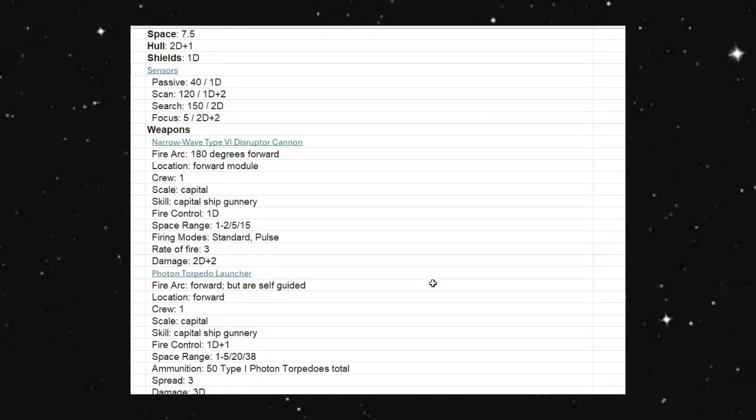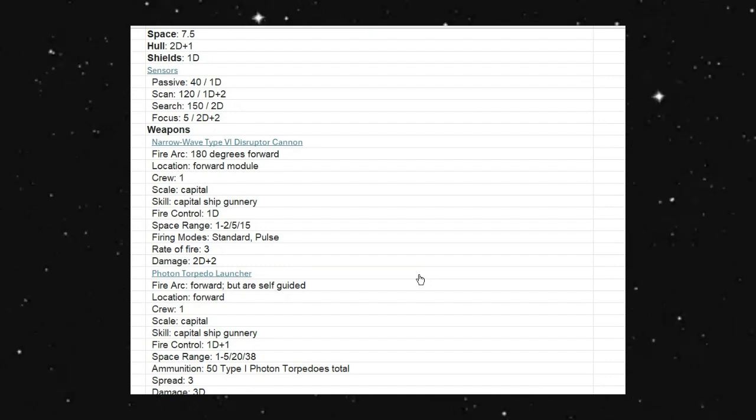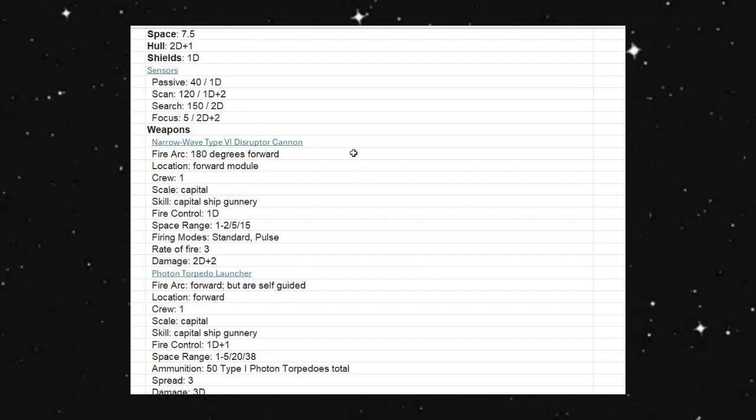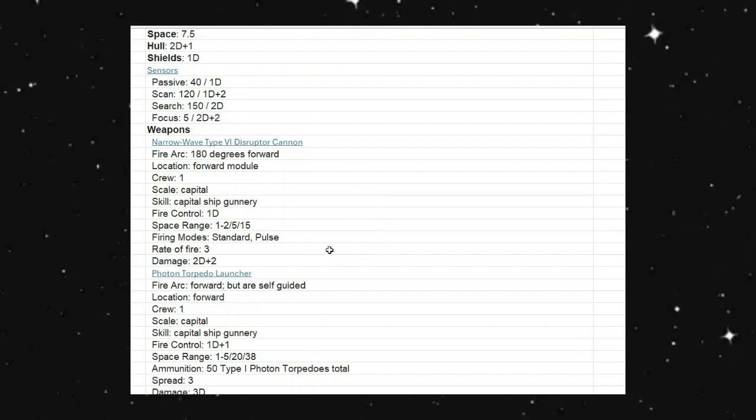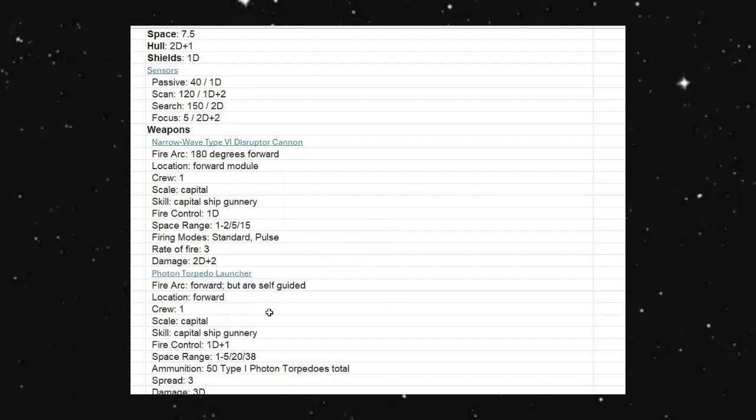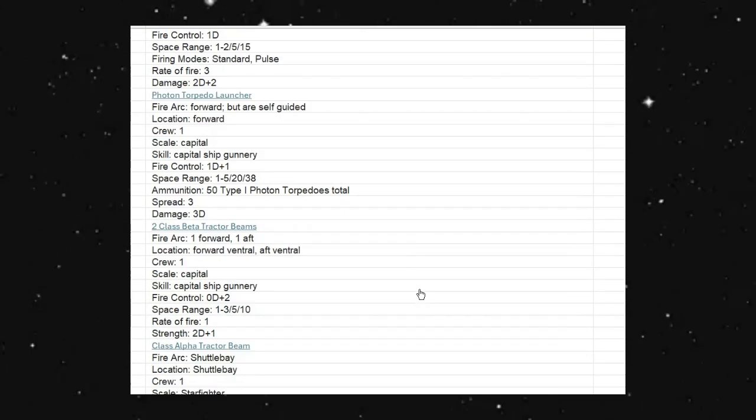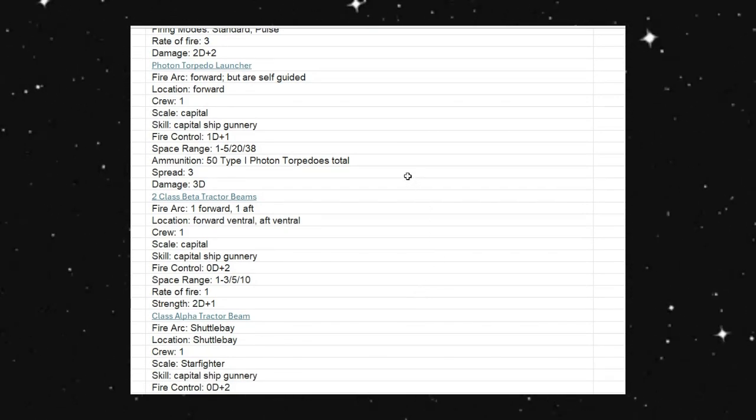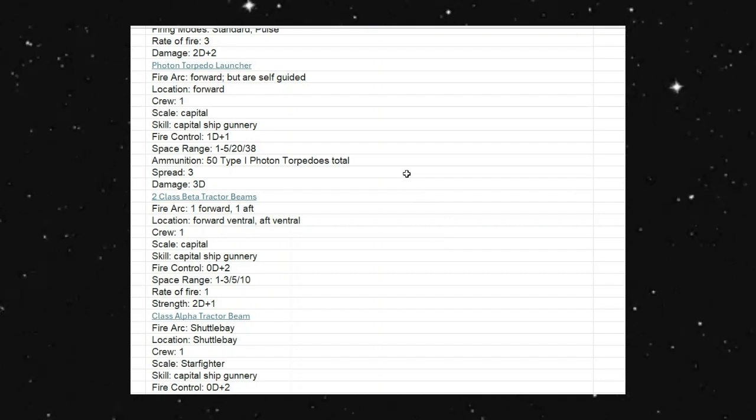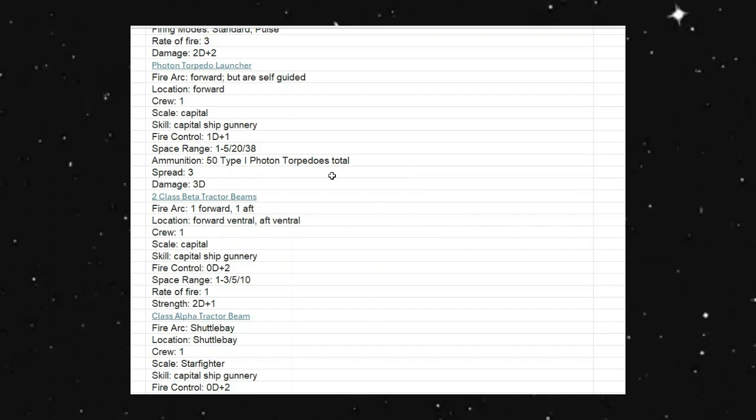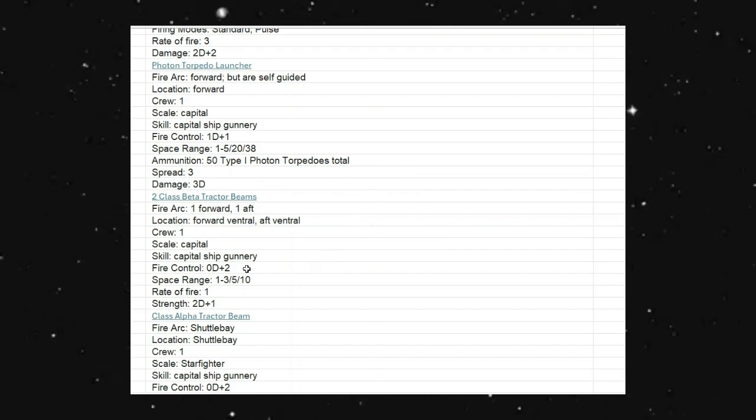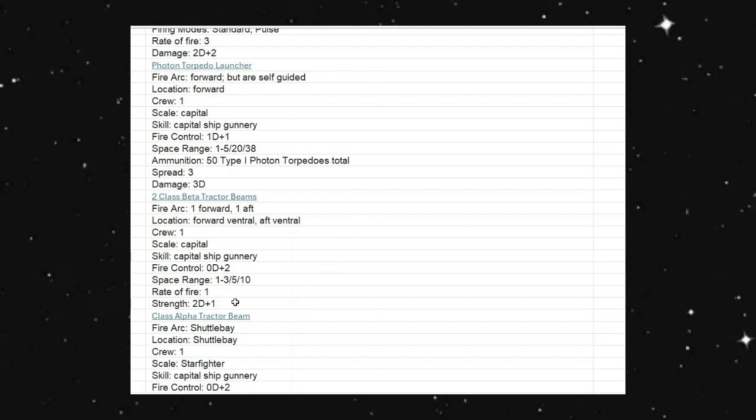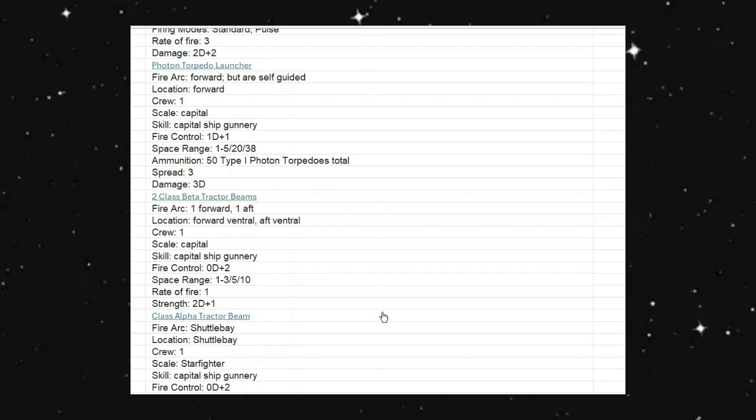Sensors, passively you can scan out to 4 kilometers, actively you can scan out to about 12 kilometers. You can search for 15 kilometers and focus for 500 meters. Weapons: they have narrow wave type six disruptor cannon, has a forward arc of 180 degrees, takes a crew of one, fire control is 1D, you can shoot three times a round, does 2D plus 2 damage. Has a photon torpedo launcher, it's forward but are self-guided, crew of one, fire control is 1D plus 1. You can shoot three missiles or torpedoes at the same time in one round, you can do 3D damage. We do have two class beta tractor beams, one forward, one aft, and that is a fire control of plus 2, fire rate is one, strength is 2D plus 1.